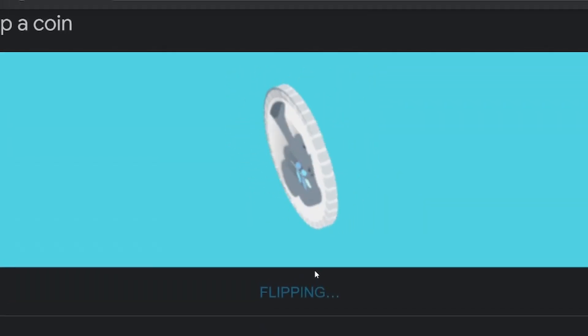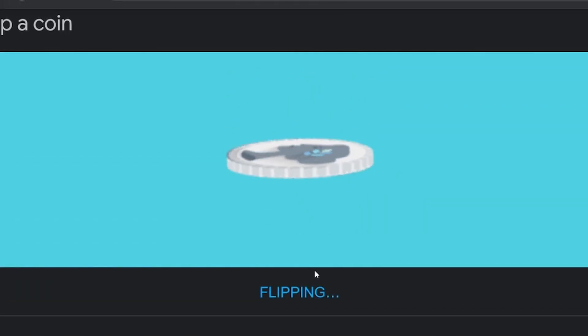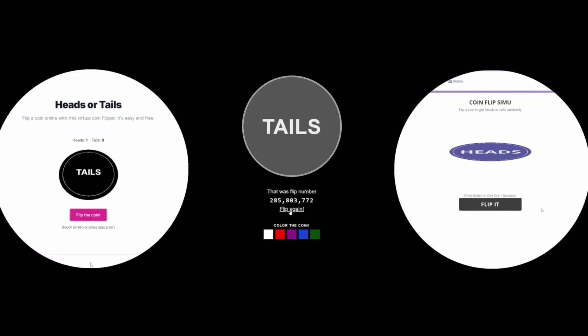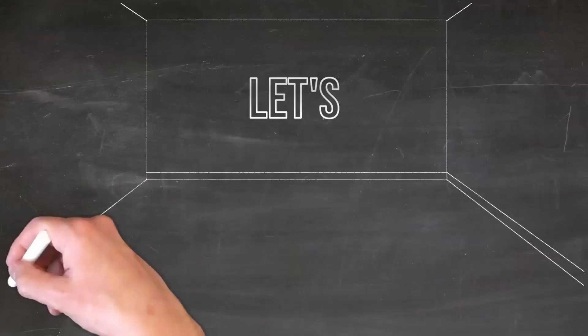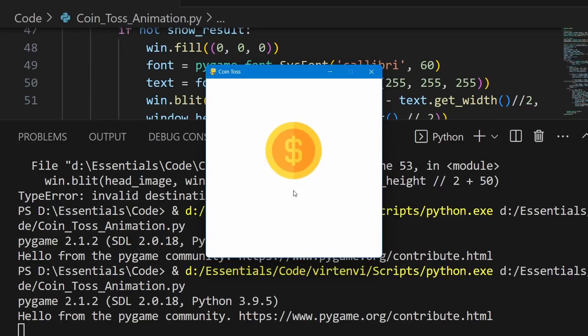You might have seen the 2D coin toss animation in many flipper coin websites. Let's learn how to perform that using pygame.